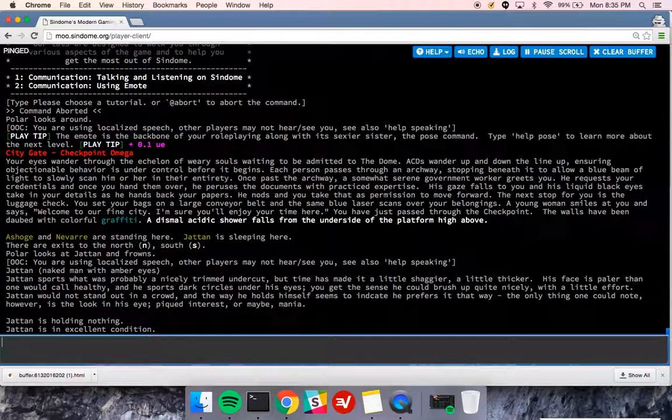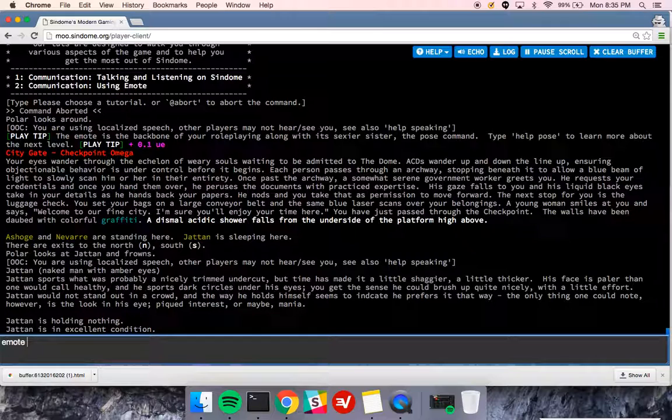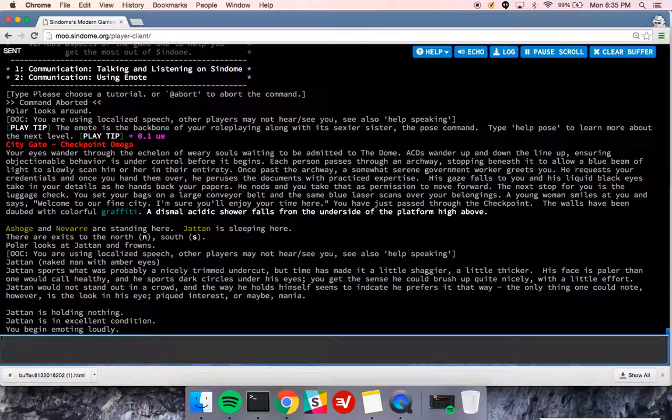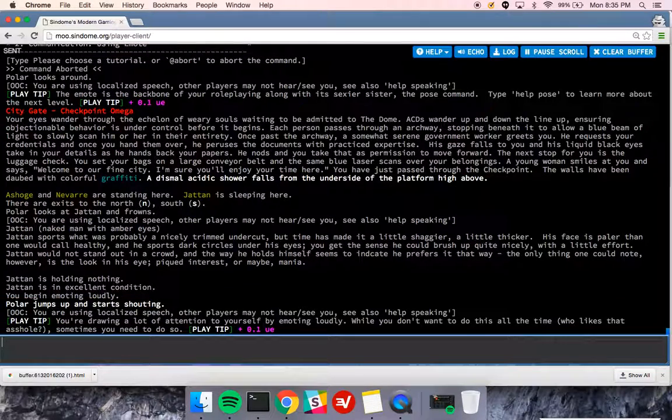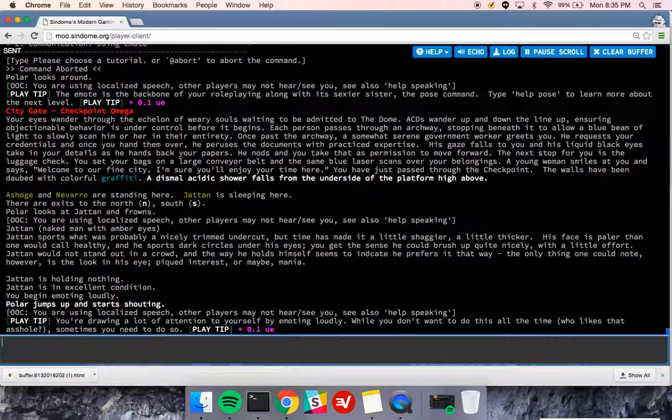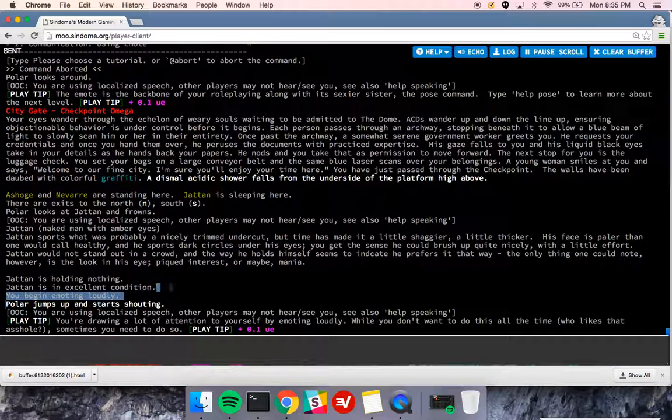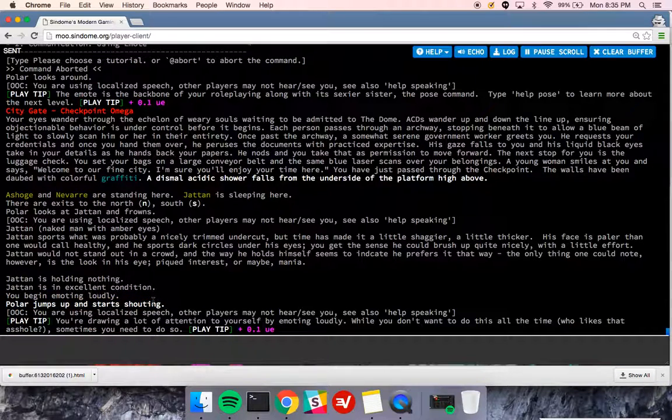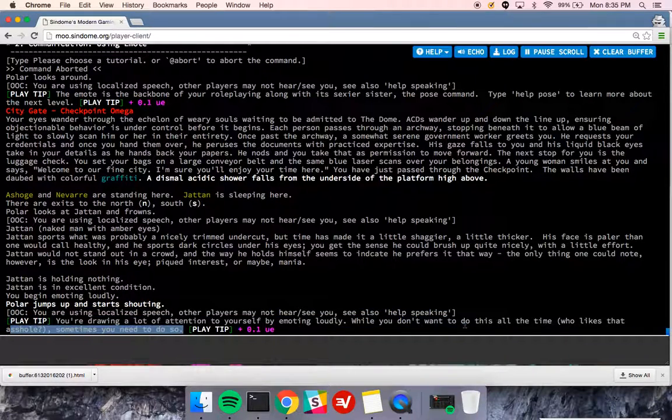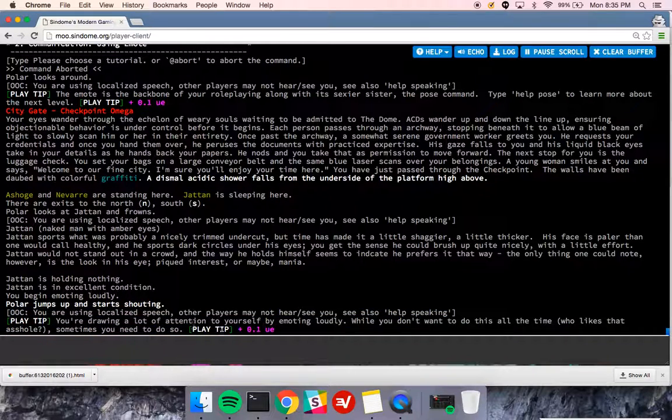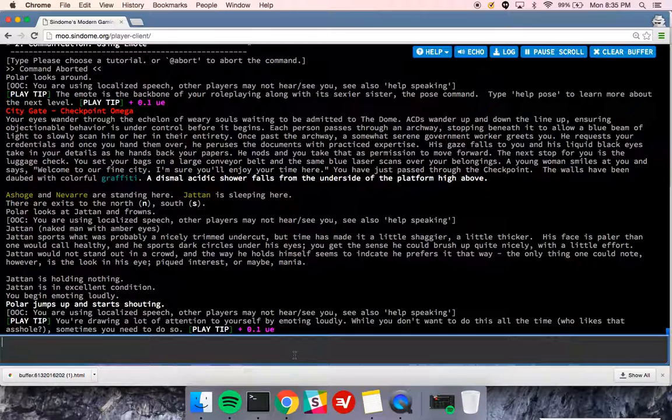If you are doing a very bold action, like jumping up on a table, you might do emote loudly. Emote jumps up and starts shouting. And you'll notice this shows up in white, which means that everyone in the room is definitely going to see it. You'll also see that I got a nice play tip, which is incentivizing me for using this command.